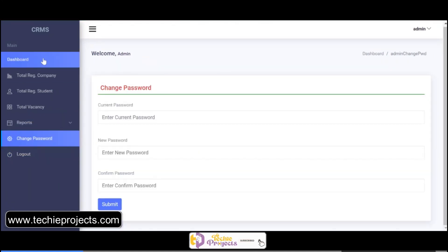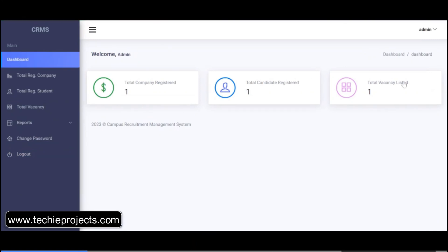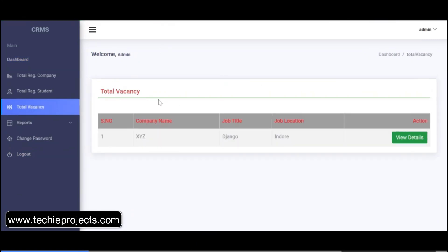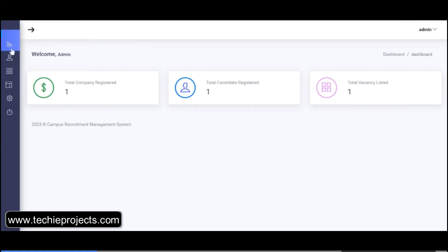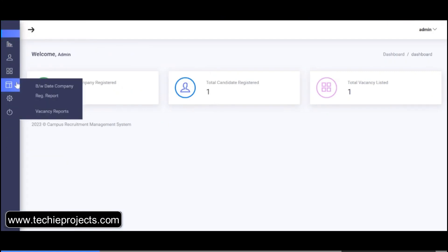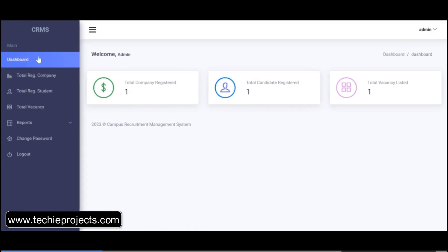The dashboard shows the total vacancies, total companies registered, and total candidates registered. These are the menu bars, and you can also expand them.